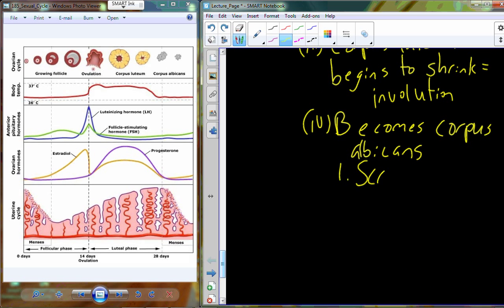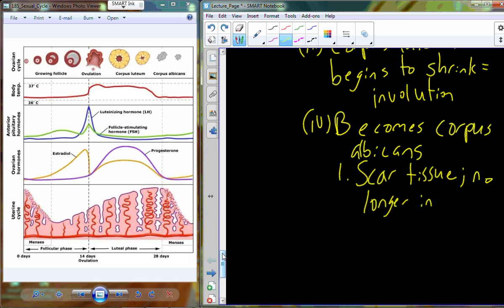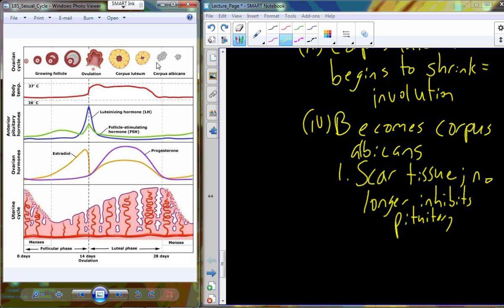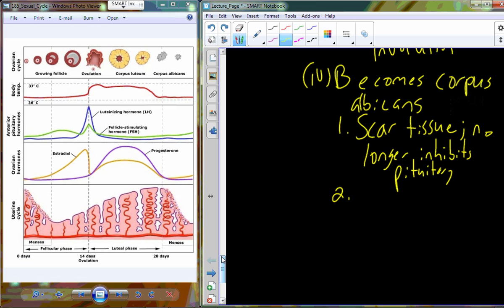The corpus albicans is basically leftover scar tissue from the rupture at ovulation. Once it becomes the corpus albicans, it is no longer capable of inhibiting the pituitary gland. Luteinizing hormone begins to increase back up because the inhibition on the pituitary gland is lifted. The gonadotropins begin to be produced again, and this leads toward the cycle repeating itself.